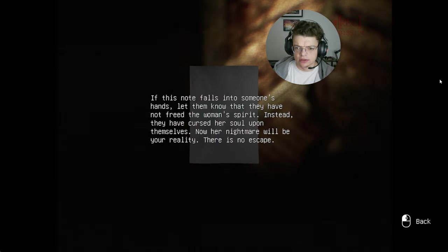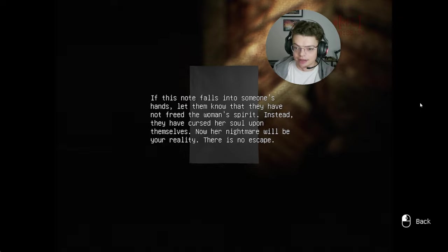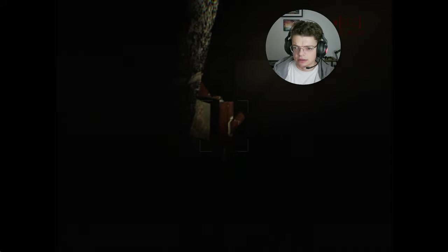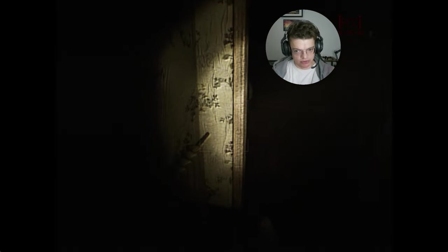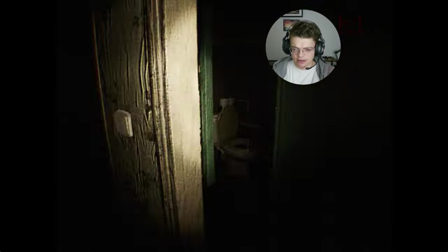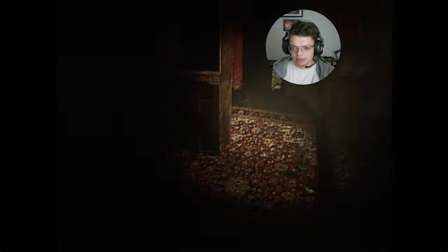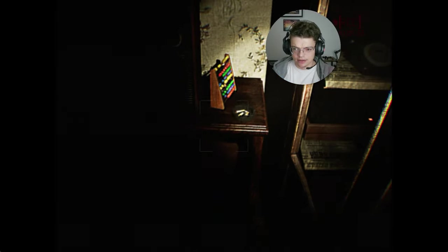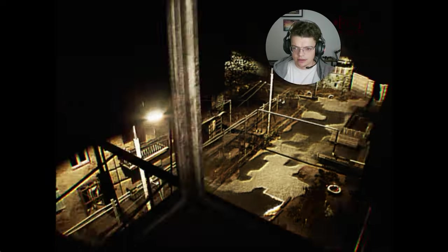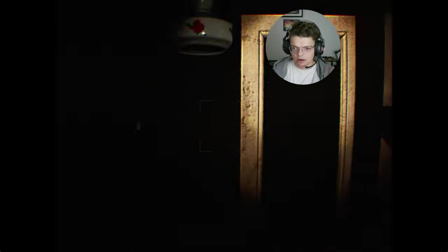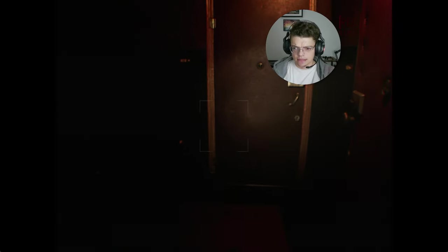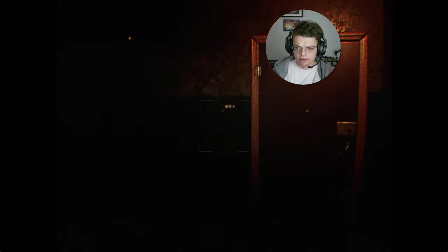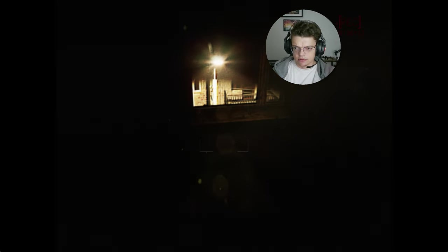If this note falls into someone's hands, let them know that they have not freed the woman's spirit. Instead, they have cursed her soul upon themselves. Now her nightmare will be your reality. There is no escape. Bro, I'm innocent. I'm just a YouTuber, okay? I've been trying to get good views and I decide to film some paranormal stuff. How am I to blame for this? Why are you blaming me? Bruh. It's not fair. Hello? Yay, I can leave, bro. I can leave.